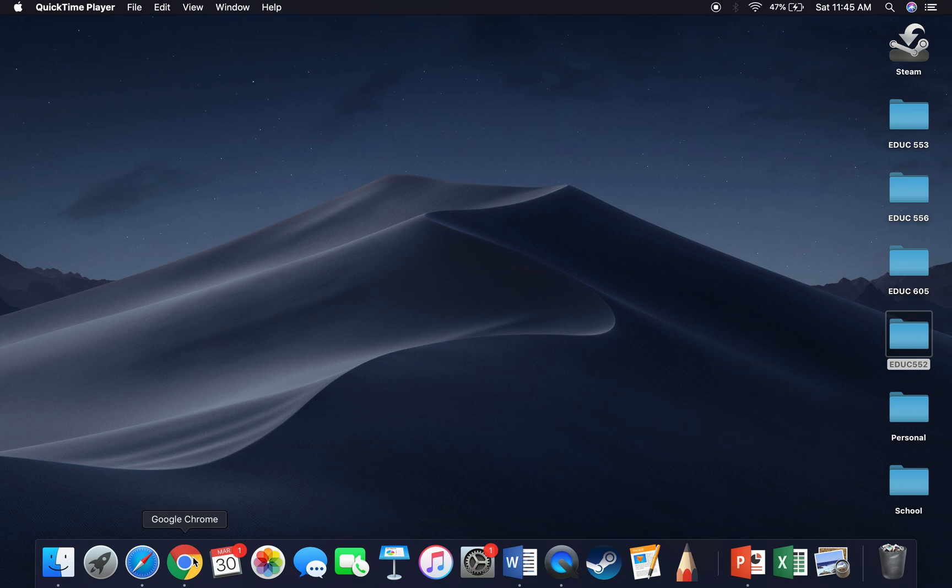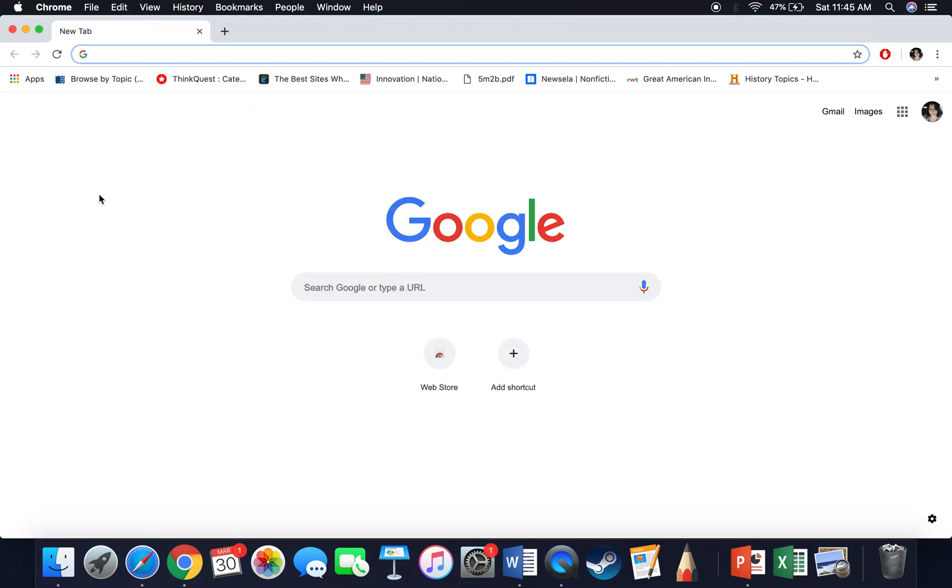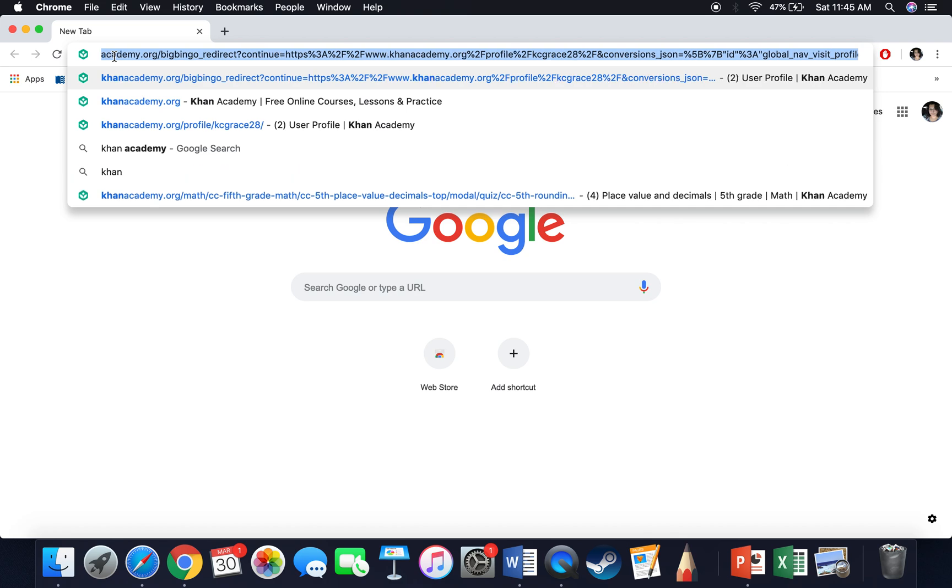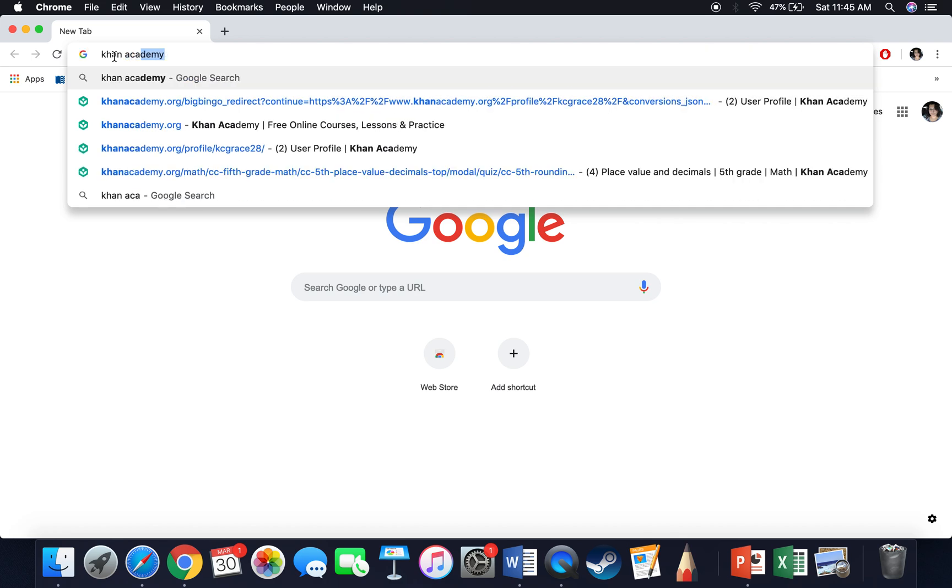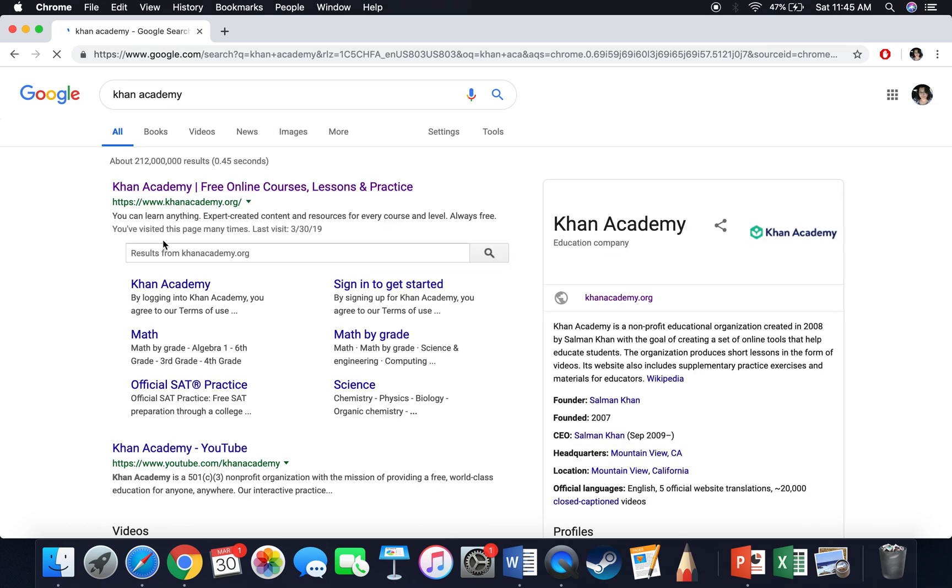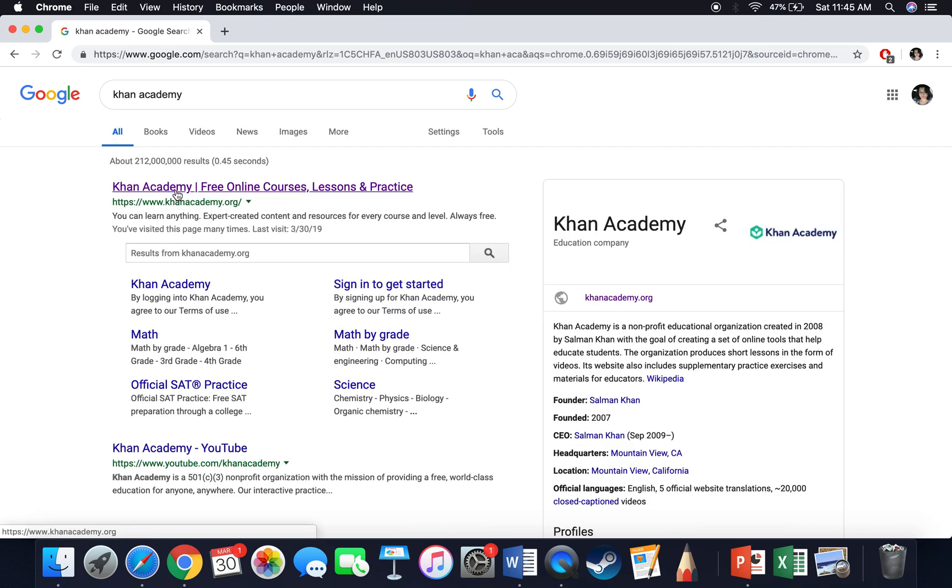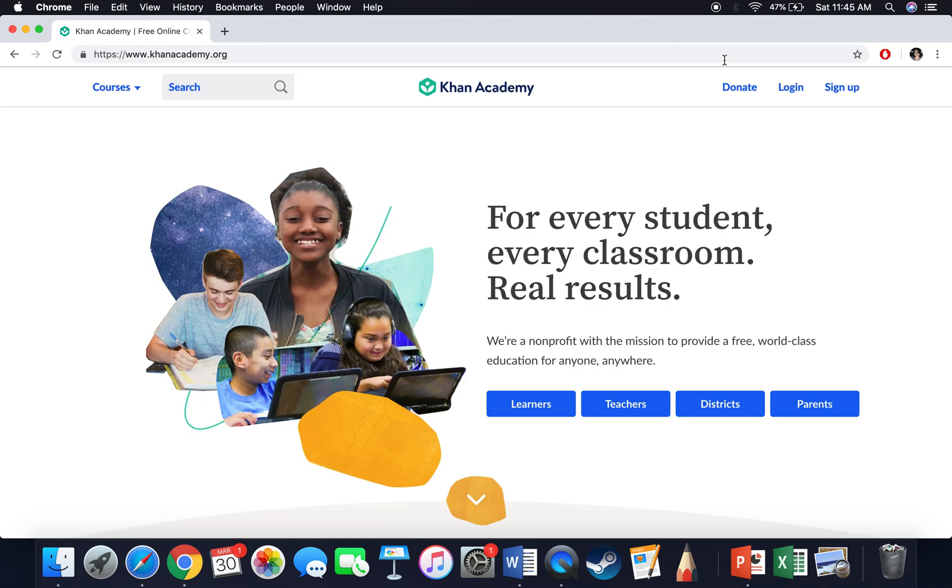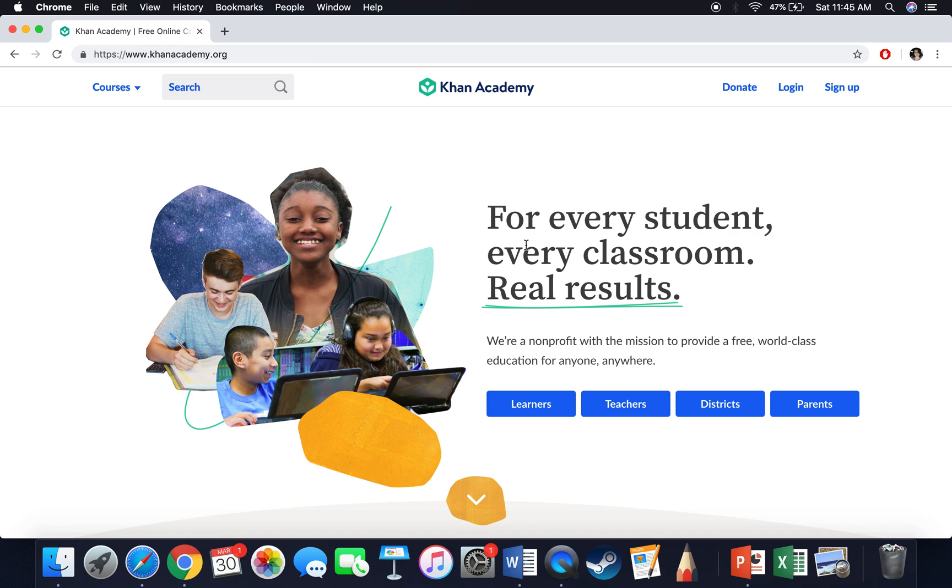First things first, you need to open up a browser. I'm going to use Google Chrome and in the top navigation bar I'm going to type in Khan Academy. Once I do that, it's going to be this first link right here, the free online course and lessons. And it's going to take us to the homepage that looks like this.